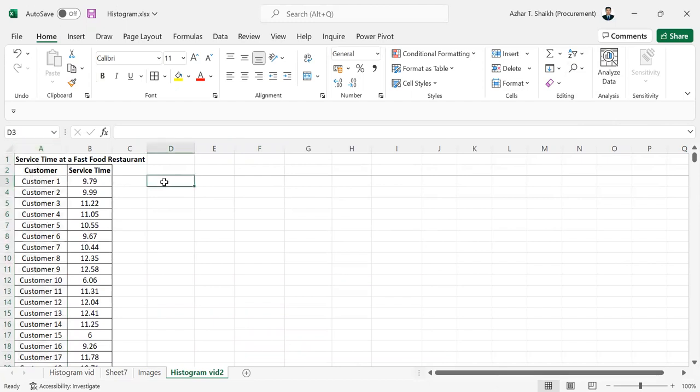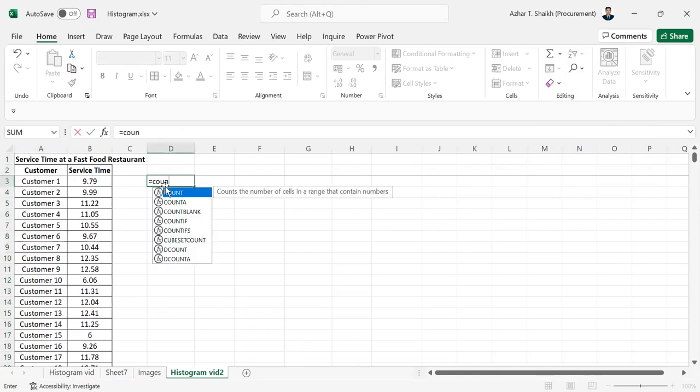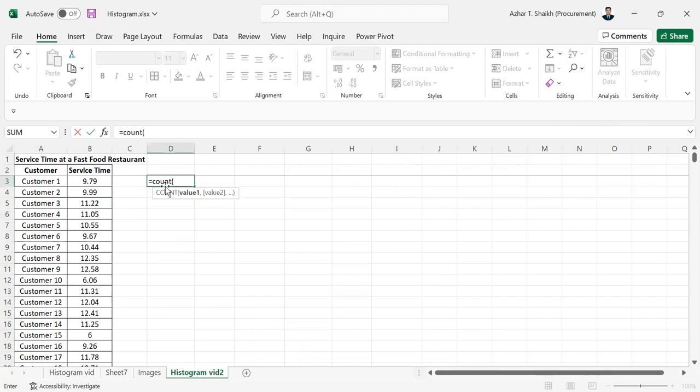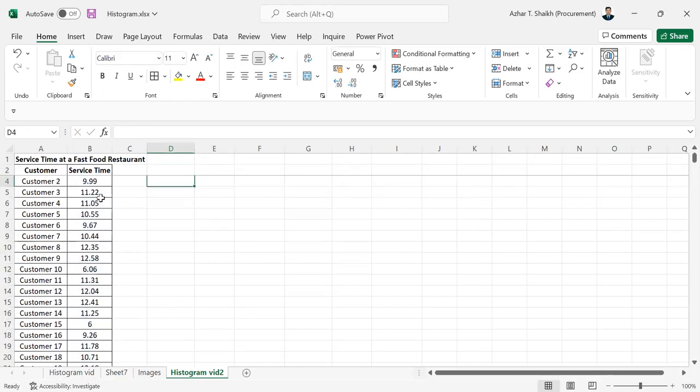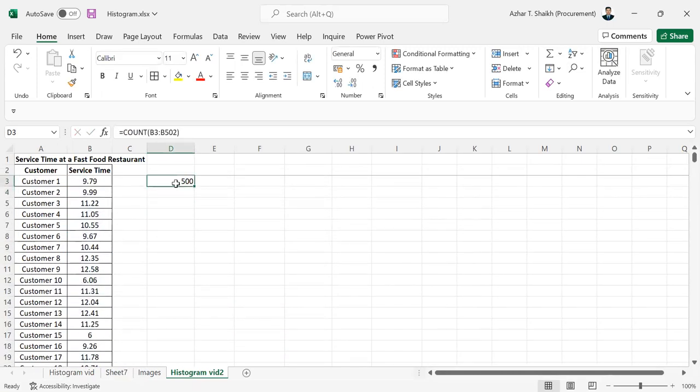I'm going to count again. You can count, open parenthesis, here is the service time, and Control Shift Down. This is 500, total 500 frequency of data points. This number of points is called N.